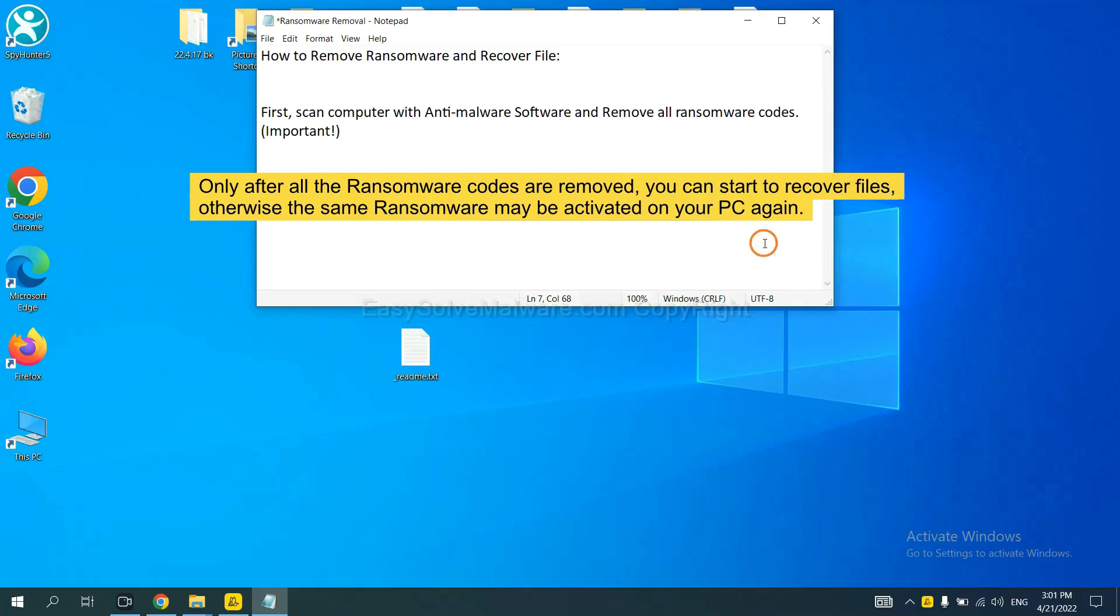To remove digital ransomware, first we need to use professional anti-malware to scan your computer, and then remove all the ransomware cores. This is important because the cores might activate ransomware sooner or later if you do not remove all of them.